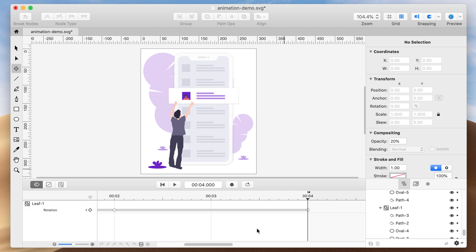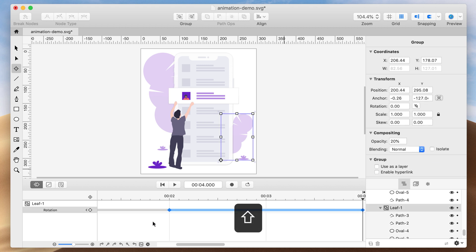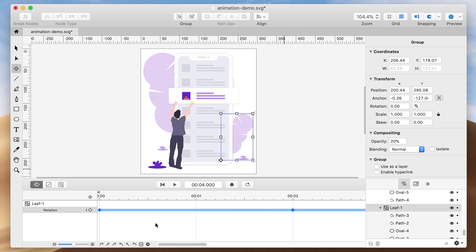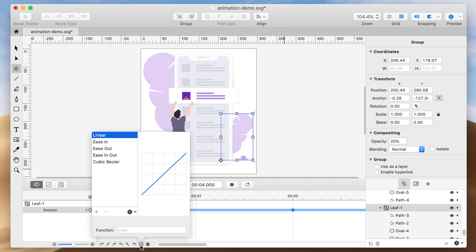Now select all the keyframes by holding Shift and clicking the bars that connect each keyframe. Select the Easing Presets button and choose Ease In and Out.